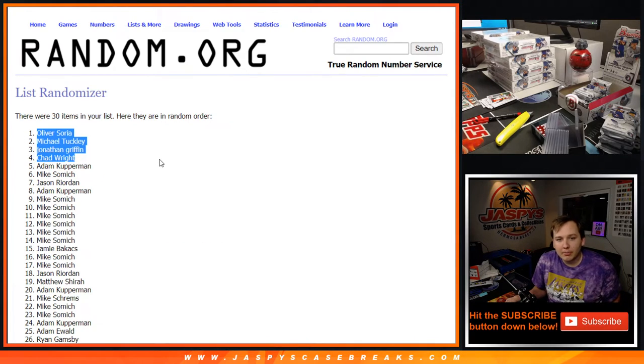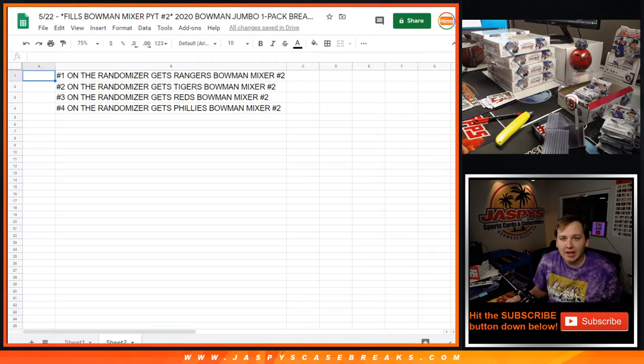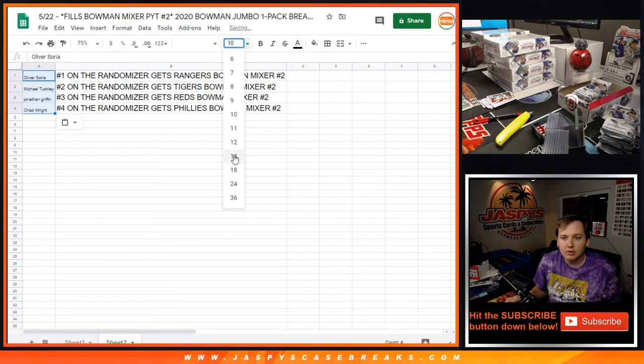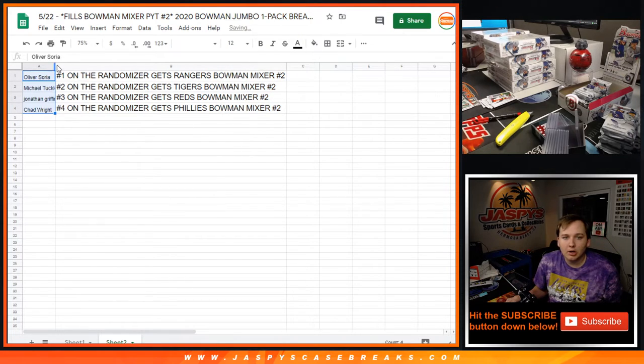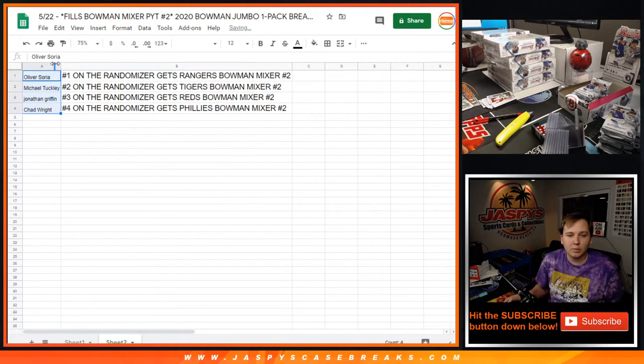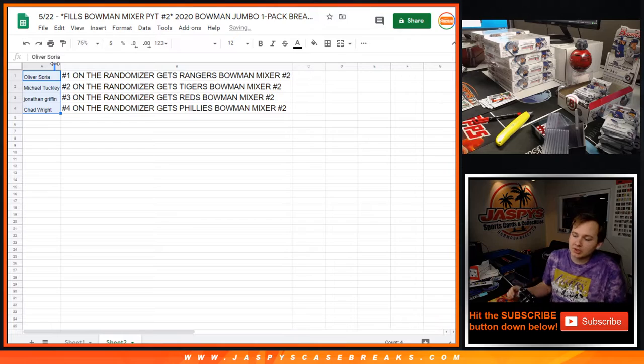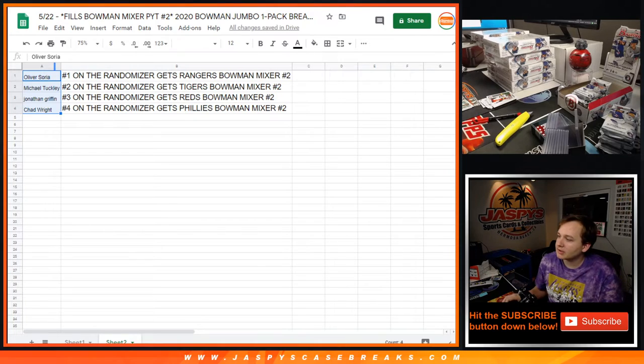Oliver, Michael, Jay Griff, and Chad. There you go. Congrats to the winners. Thanks everybody for getting in. Bowman Mixer number two coming up next. We'll be right back.